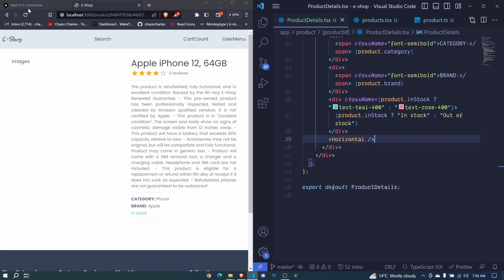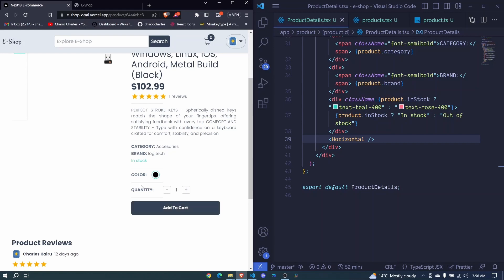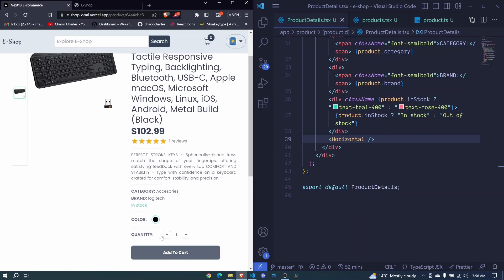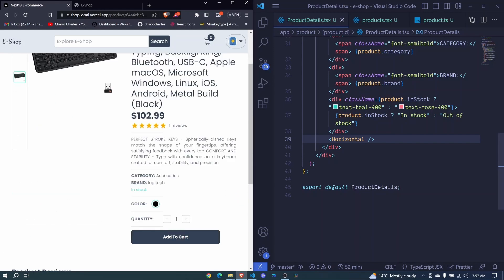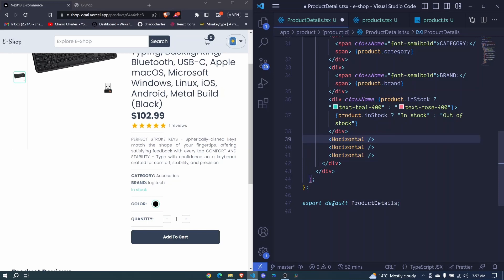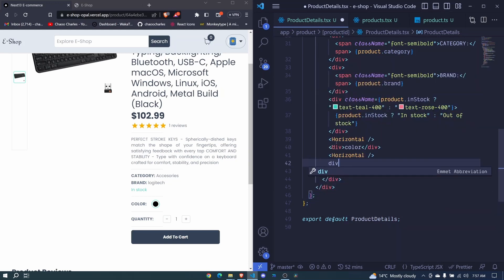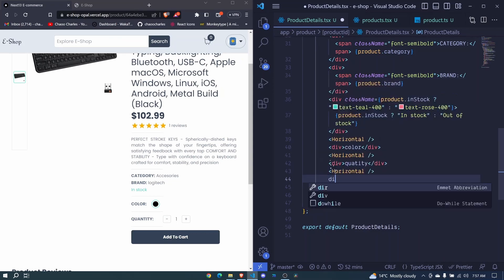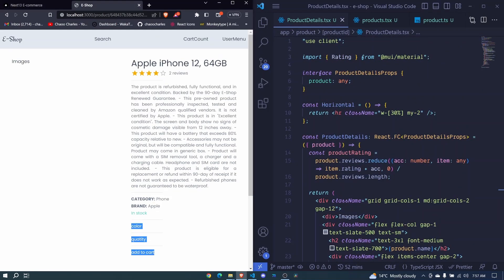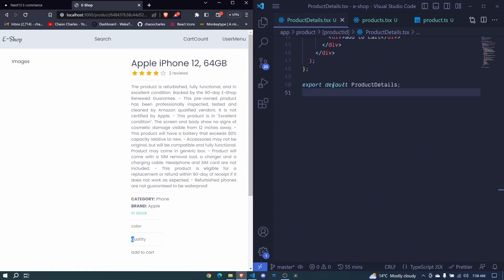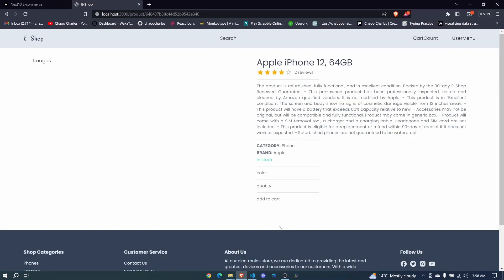The next things will be a button to add the product to cart, color selection, and quantity — but we won't build those right now. We'll do them episode by episode so it's easier to follow. For now I'll just include some placeholder divs for Color, Quantity, and Add to Cart. We'll create each of these in their own separate videos — see you in the next one.